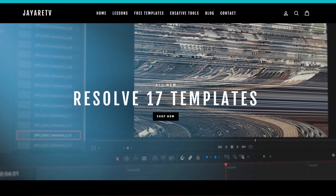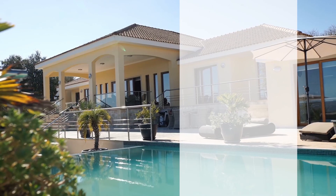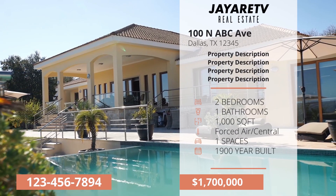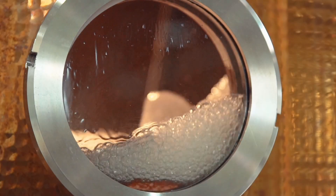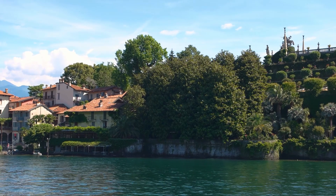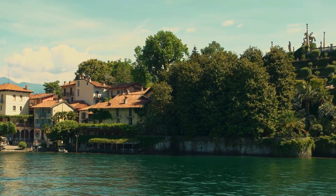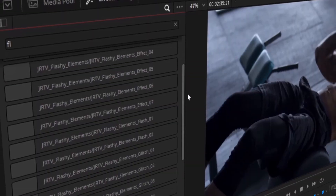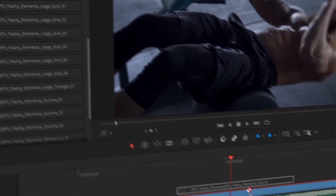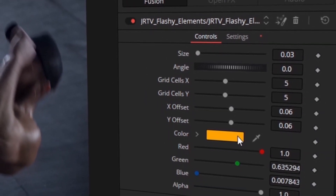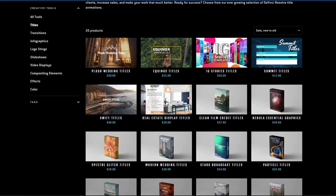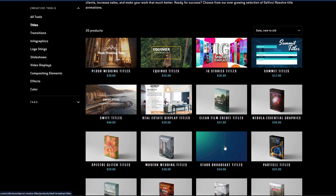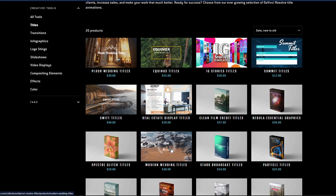Before we get started with today's video, I just wanted to let you know about my website, JRTV.com, where we have hundreds of different templates available for DaVinci Resolve 17, 16, and 15. All of them are backwards compatible with the newest version of DaVinci Resolve. The selection of templates is pretty diverse - everything from titles, transitions, infographs, logo stings, slideshows, video displays, video effects, compositing elements, as well as color preset tools specifically for DaVinci Resolve's color page. If you're interested, there's a link in the description.